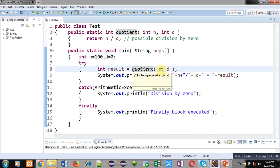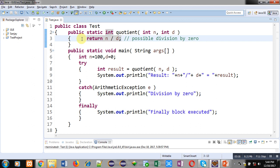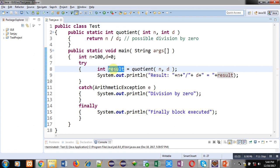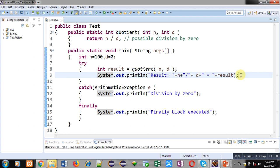Inside the try block, the quotient method is called, receiving two arguments n and d. In the definition of quotient it returns n divided by d, so the numerator value is divided by the denominator and the result is returned. The return type is int and it is static, so we can call this method without creating any object. The result is stored in the result variable and System.out.println displays it.